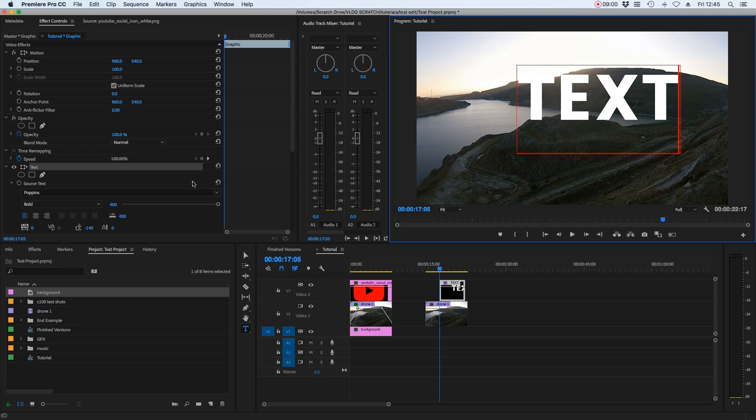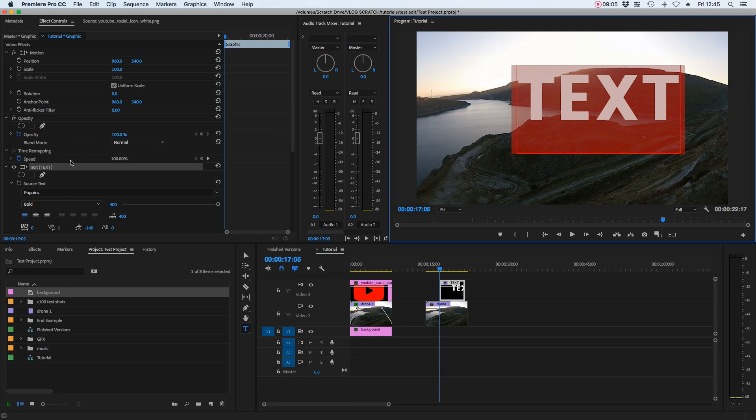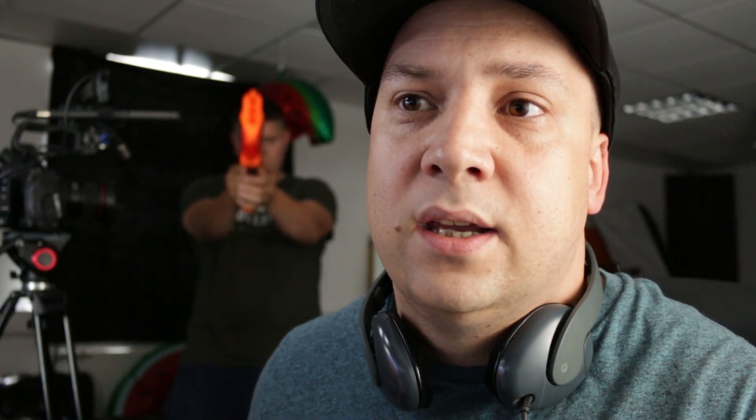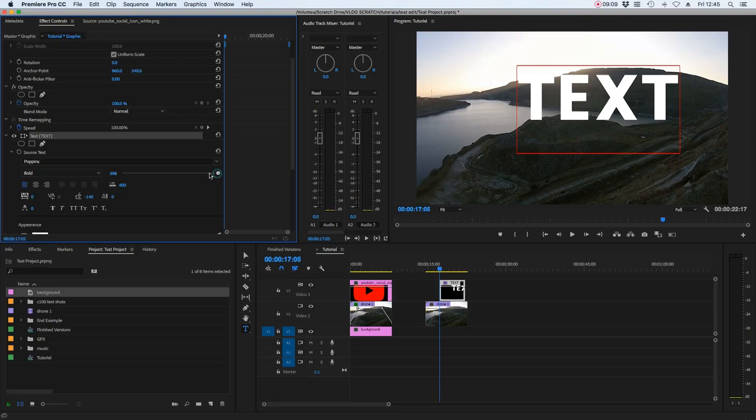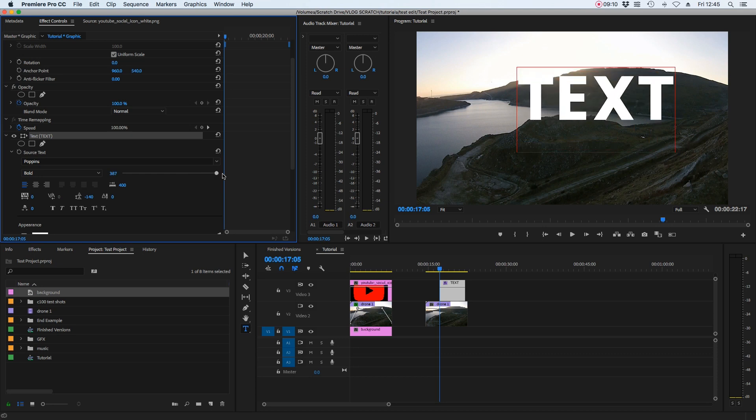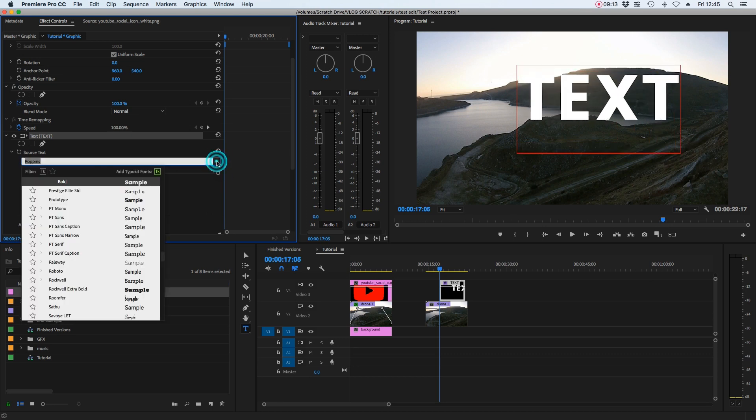Now we can adjust the attributes for the text that we've created in the effects control window, which is on the left. There's now a text option there. We can adjust the size of the font. We can adjust the font to whatever we choose it to be. And also the same scale and positioning controls are available to us as with any video clip.